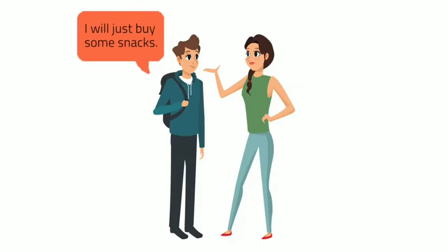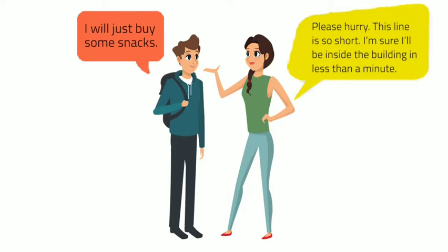I'll just buy some snacks. Please hurry, this line is so short. I'm sure I'll be inside the building in less than a minute.